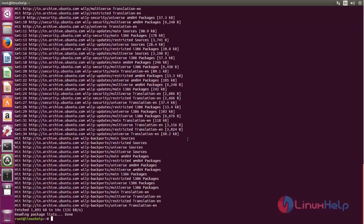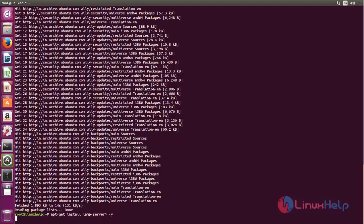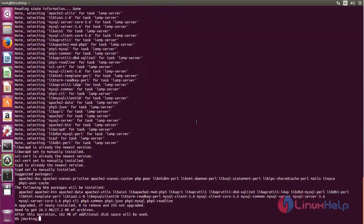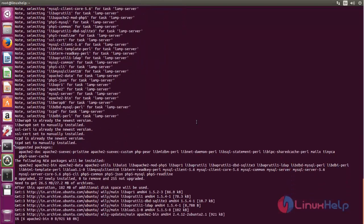After updating your repositories, you need to install the packages for LAMP server. Type the command: apt-get install lamp-server, then put a caret symbol, then space -y. Now hit enter. The packages for LAMP server are installing.